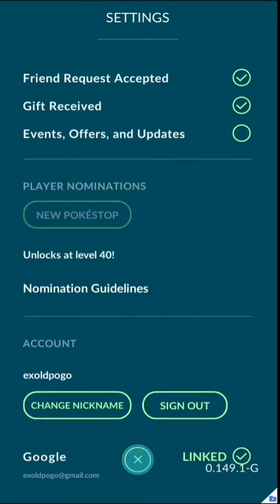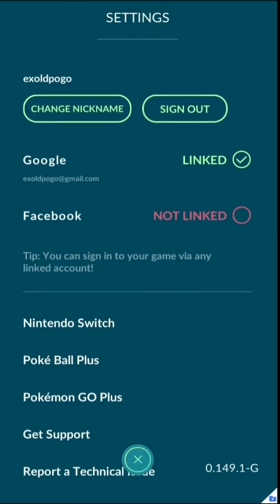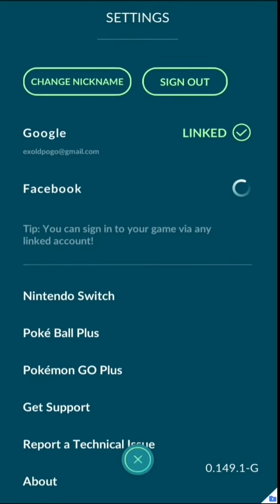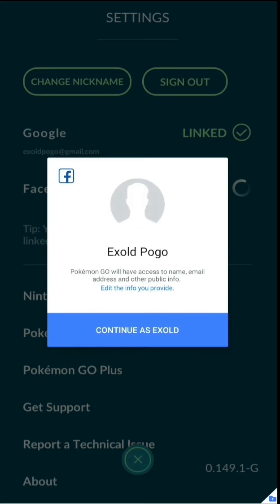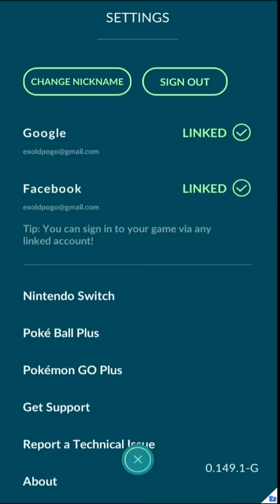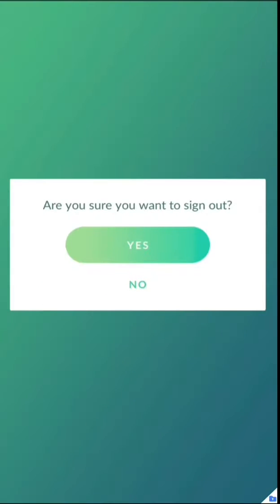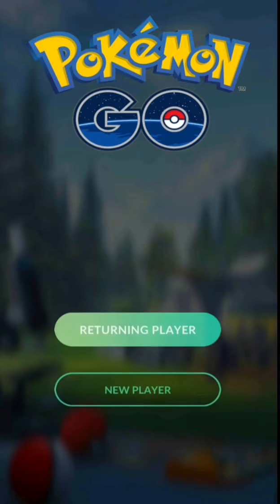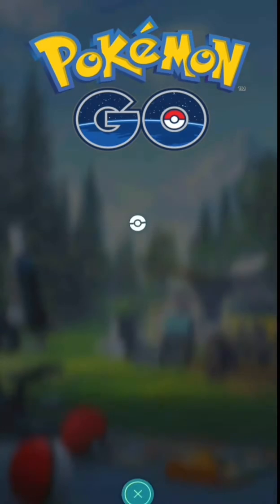First, you have to link your account to a Facebook account. Thereafter, you sign out of your Google account and log in with the Facebook account that you have just linked.